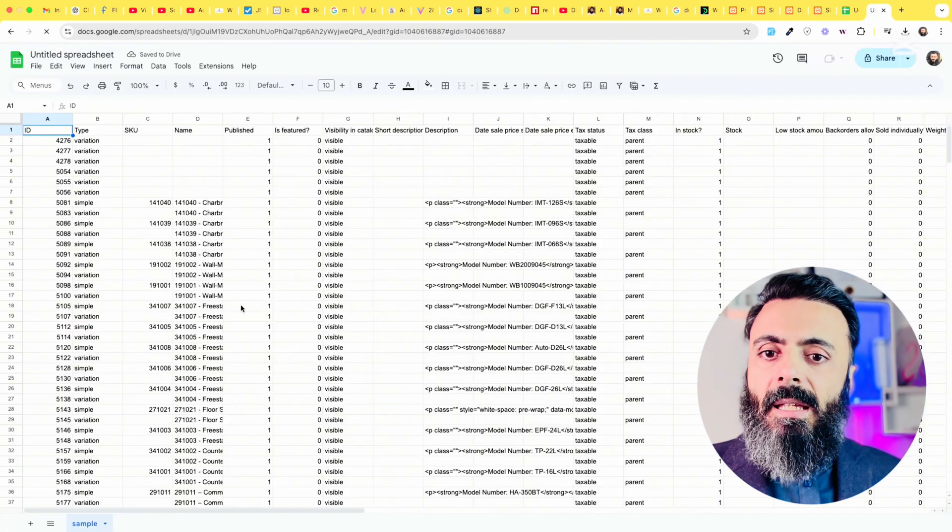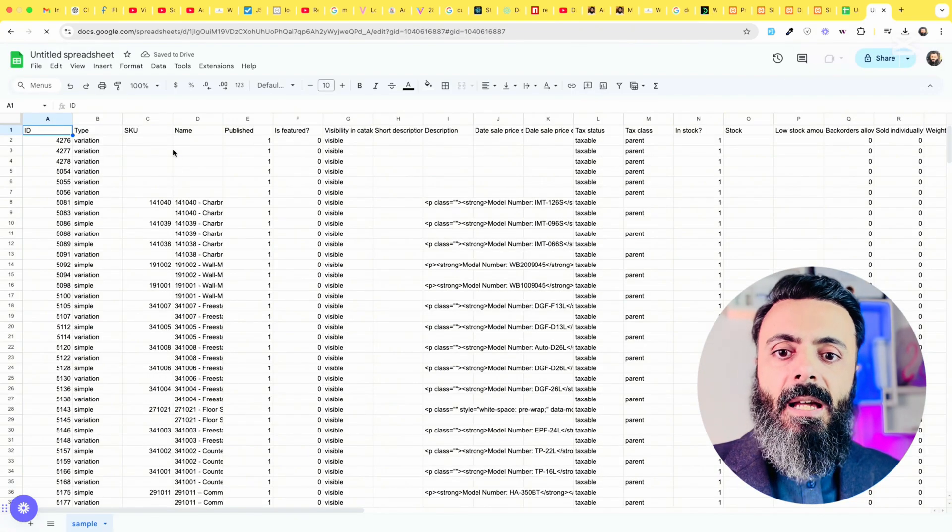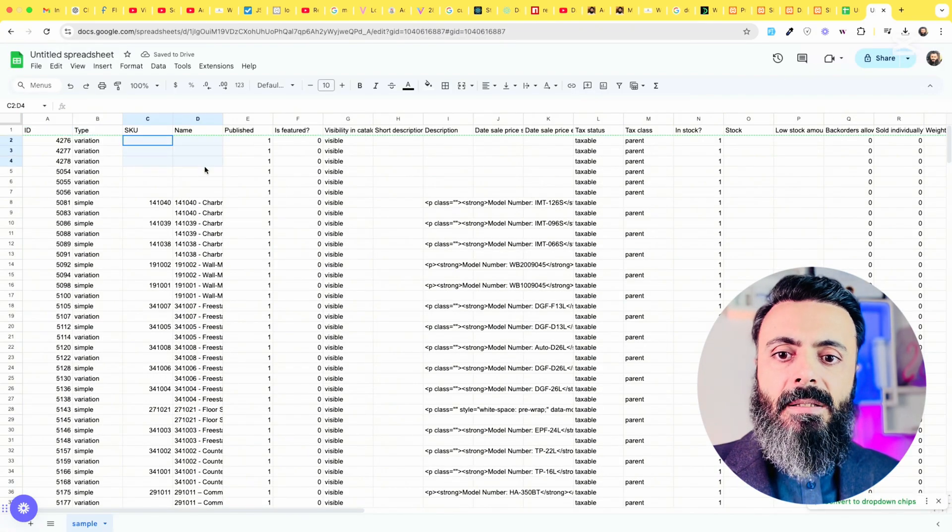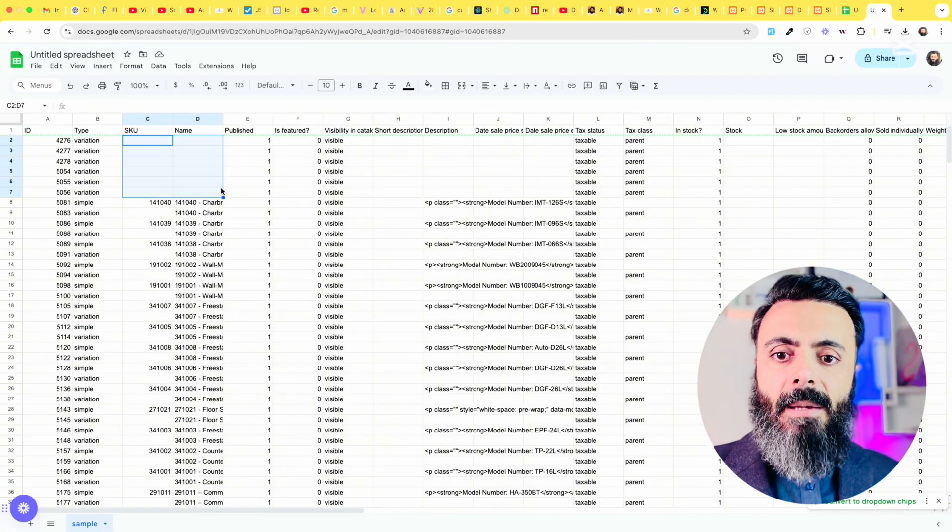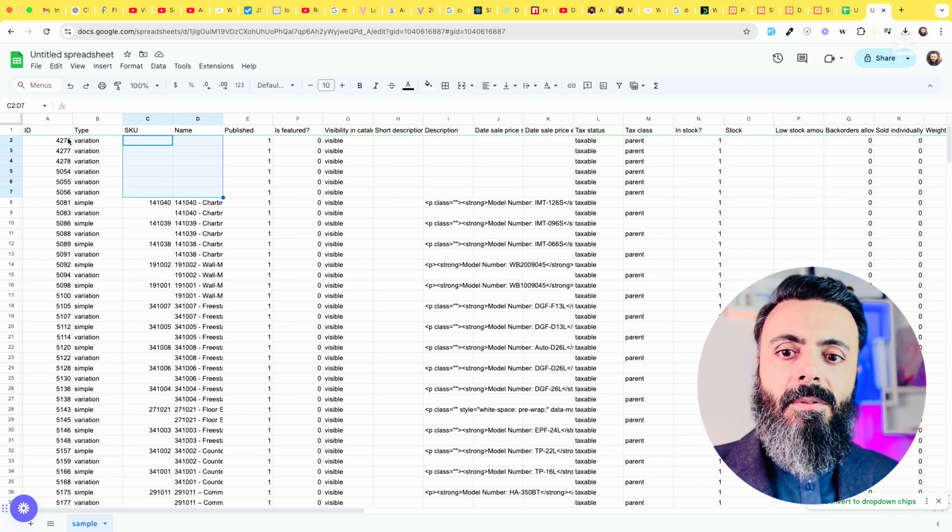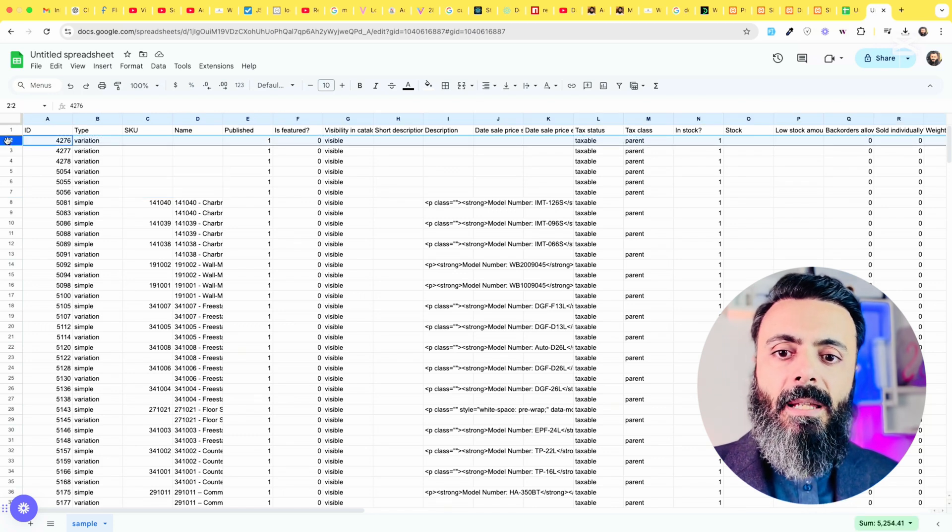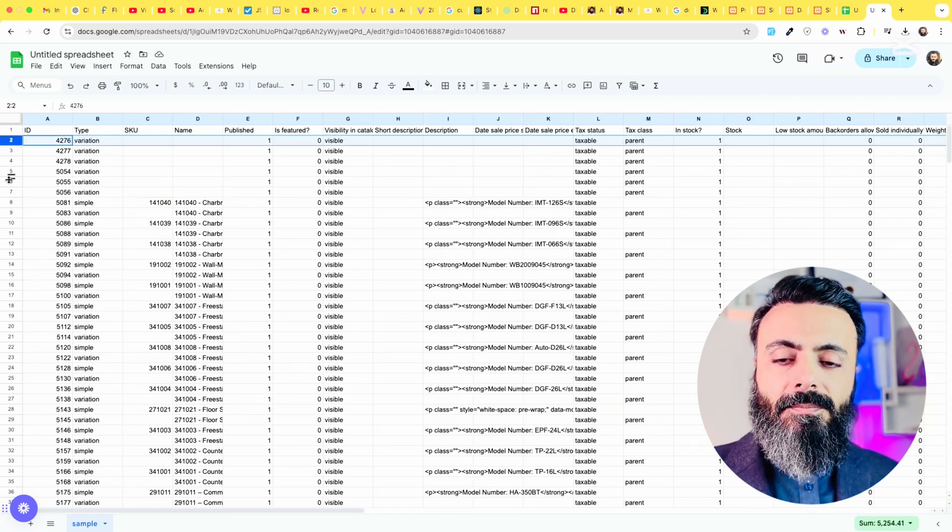Here you can see we have variations, we have sample simple web products, we have variable products.